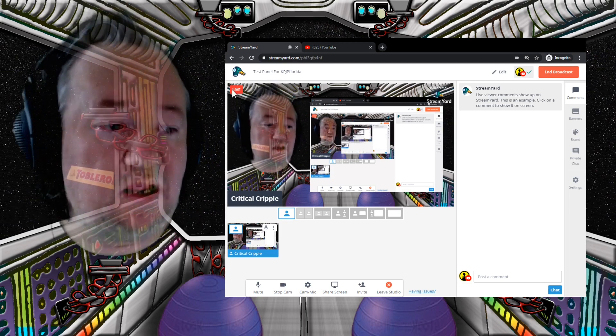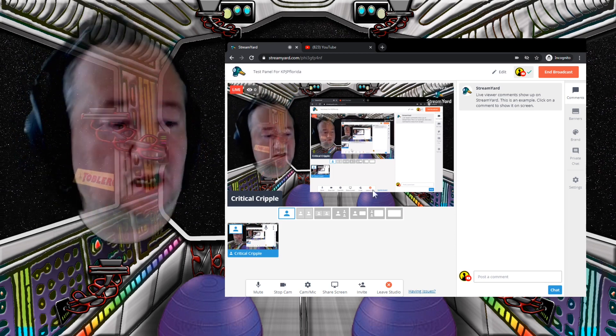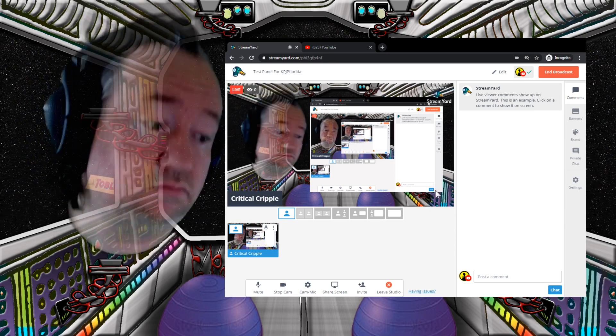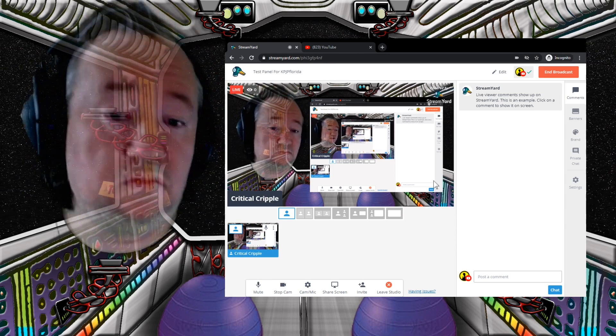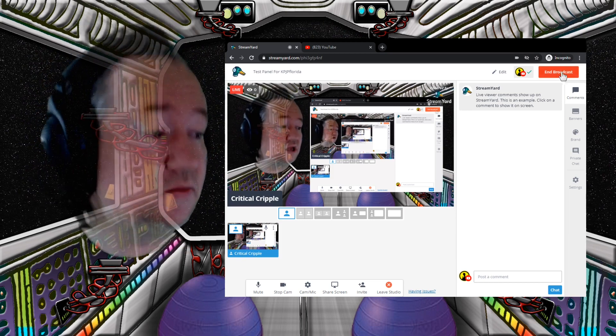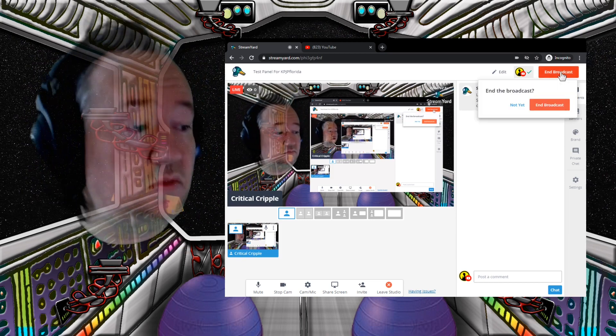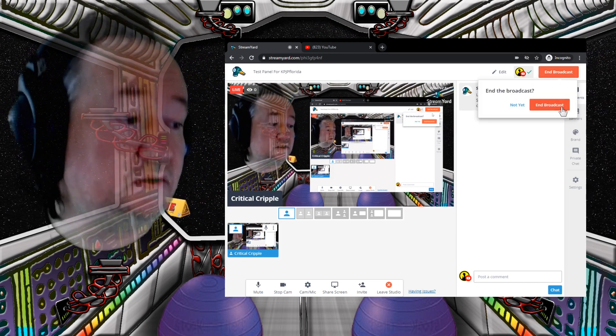It's up here — this will keep track of the time and tell you what's going on. It is as simple as that. To end the broadcast, hit End Broadcast.